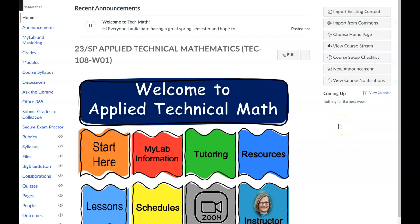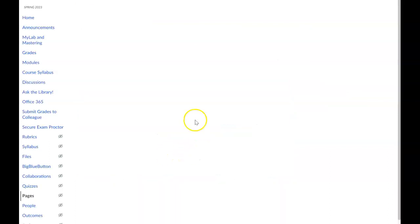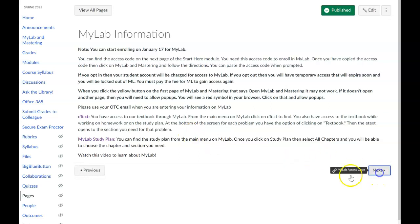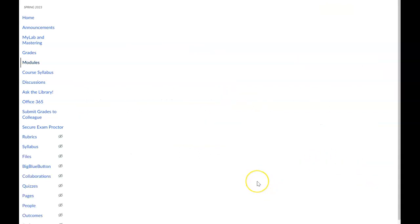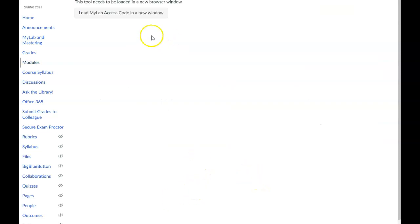Hi everyone, it's Susan Warren, your instructor for Applied Tech Math Online Spring 2023. I'm going to talk to you about MyLab — some information you're going to want to know so that you are successful. On the navigating Canvas video I talked a little bit about getting signed up for MyLab, but it's fairly simple. You just go to MyLab information and you can copy your code. I showed you how to get started on that in the previous video.